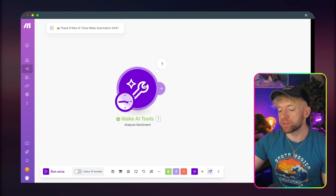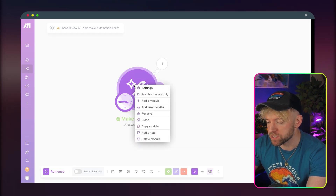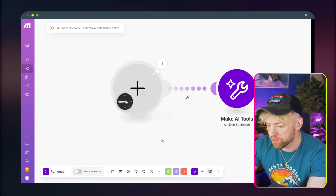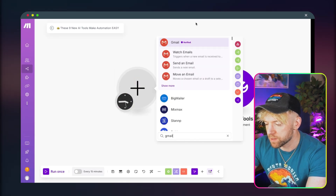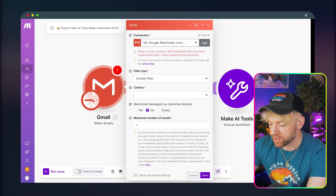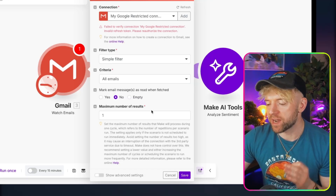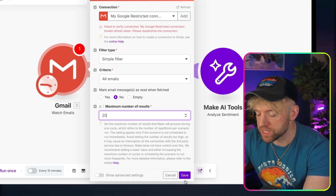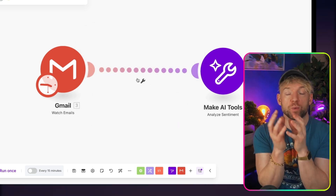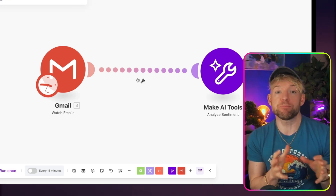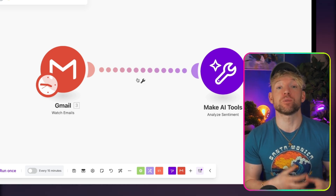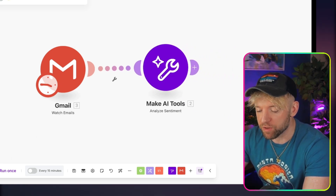Here's a real-life use case: set up an email trigger with Gmail to watch incoming emails. The idea is that any positive emails are fine, but if we get a negative email from a customer, we forward it on to a team to escalate. We connect Gmail, set it to watch the inbox, and run it every hour for up to 20 emails.